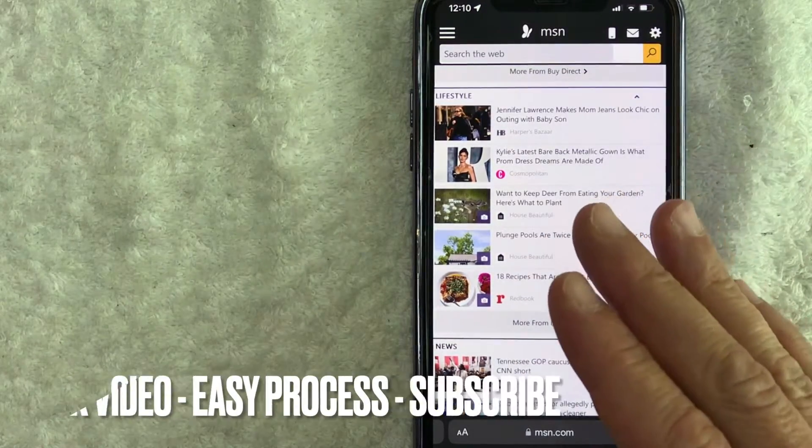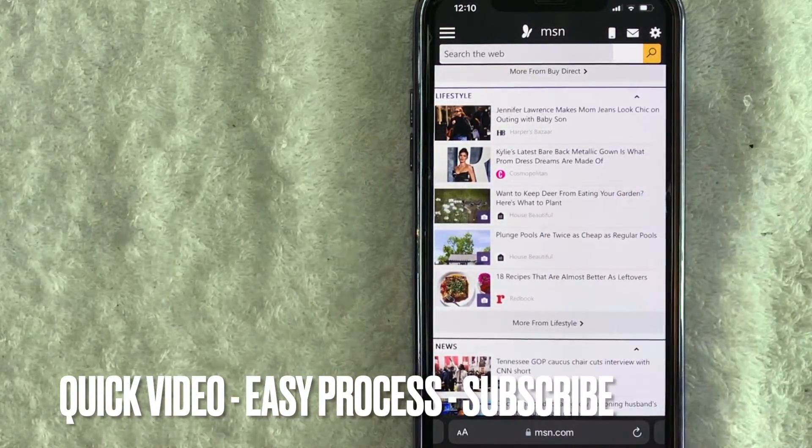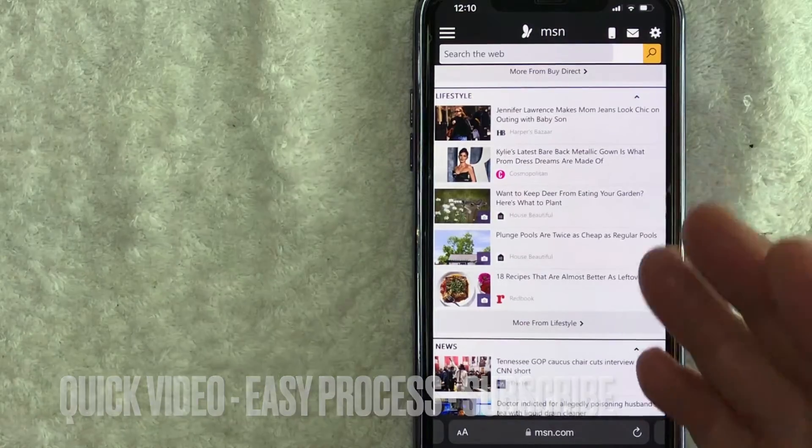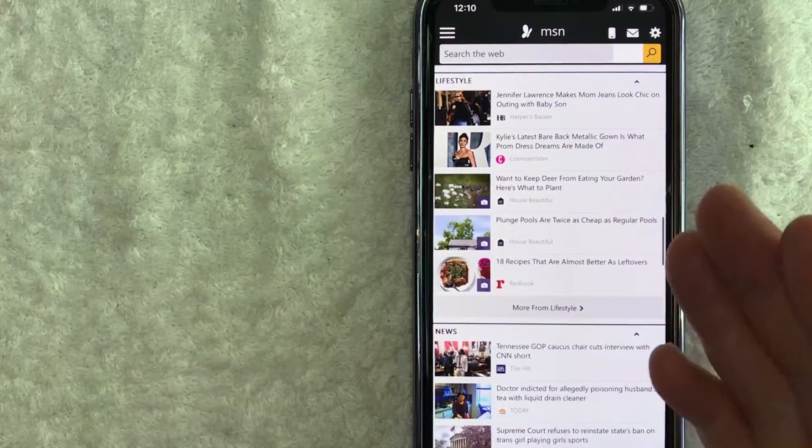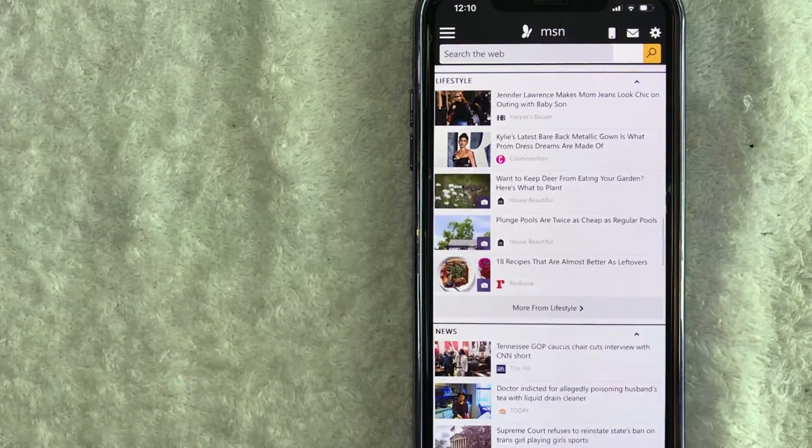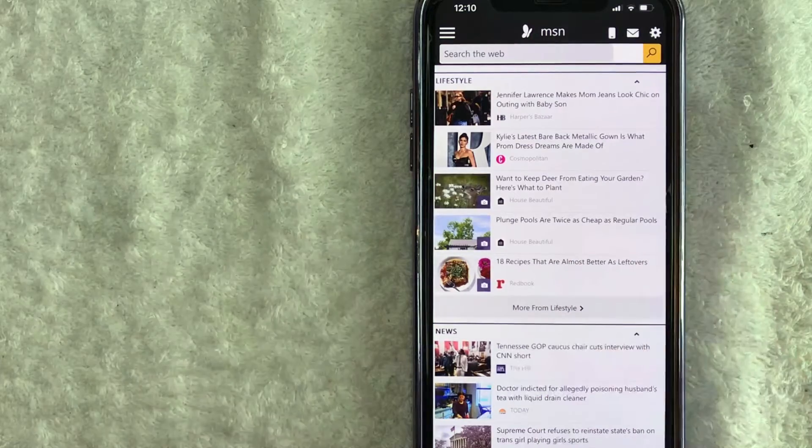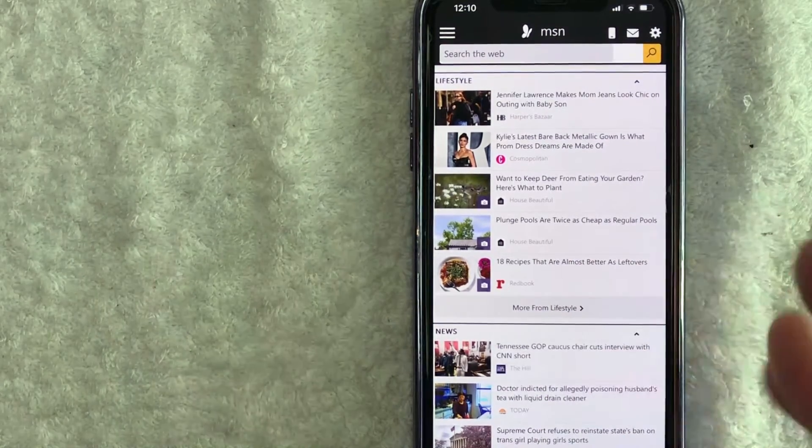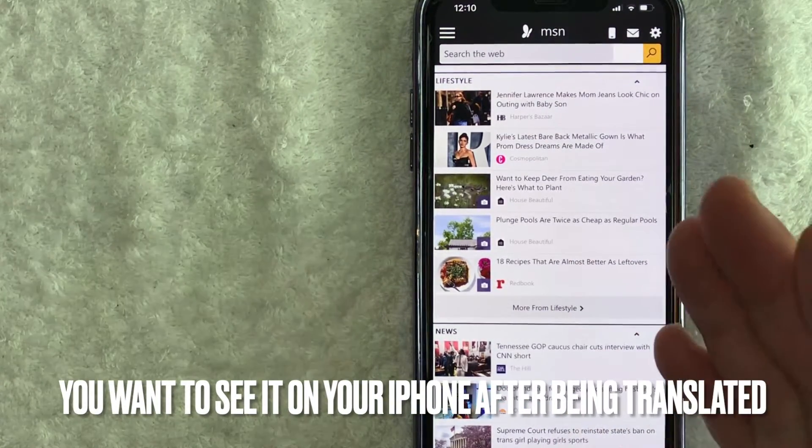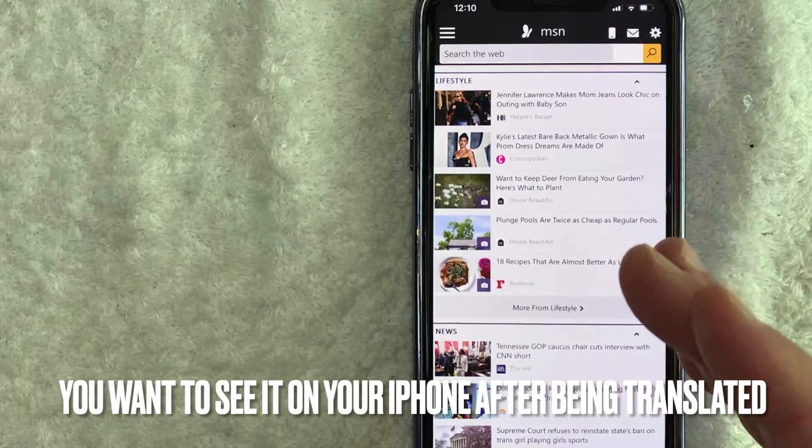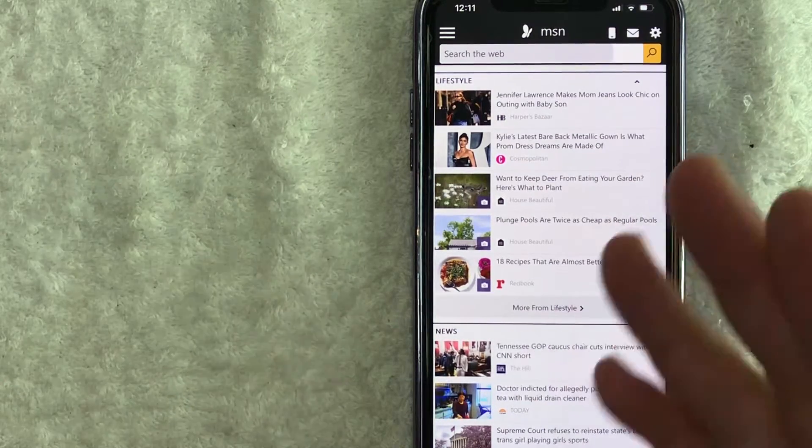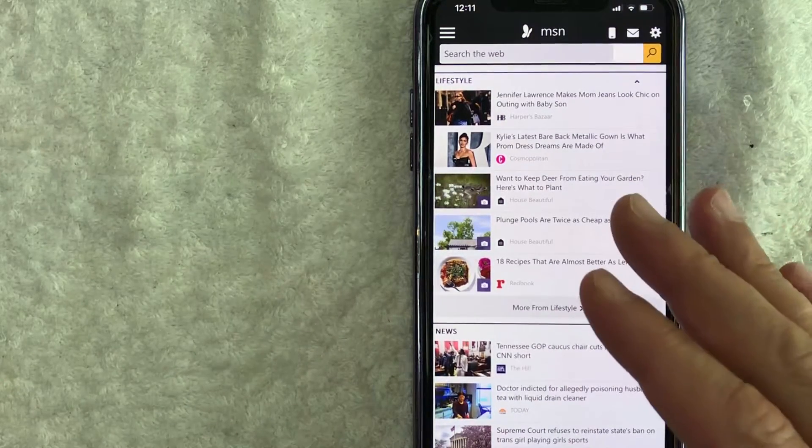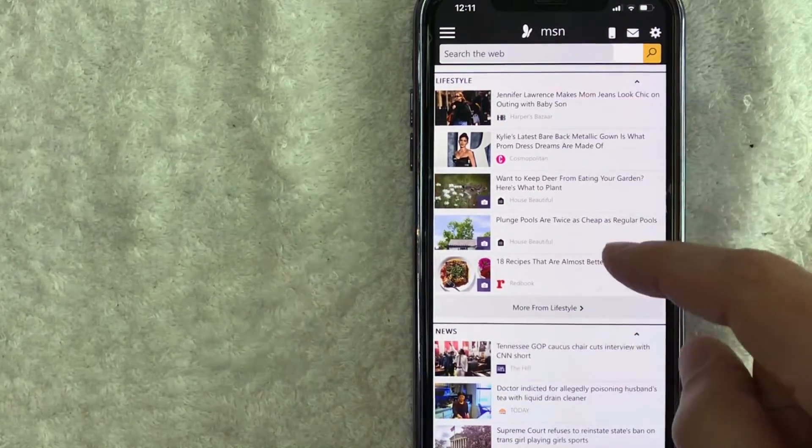First off guys, this is going to be a really quick video. There's not too many steps involved, so be sure to stick around to the end. But why would you want to translate a web page on your iPhone? Well, that's pretty easy. Maybe you're working on your blog and you want to see what your web page looks like on an iPhone after it's been translated.